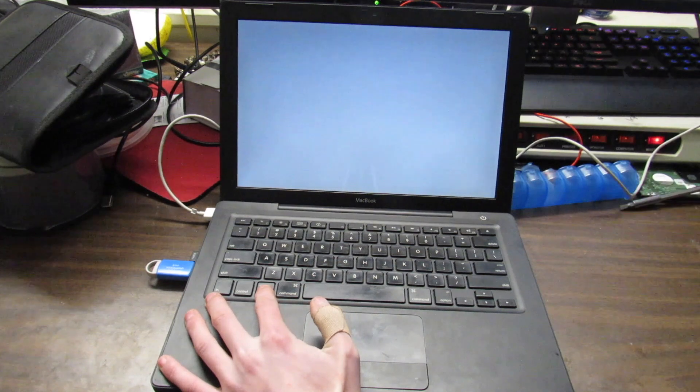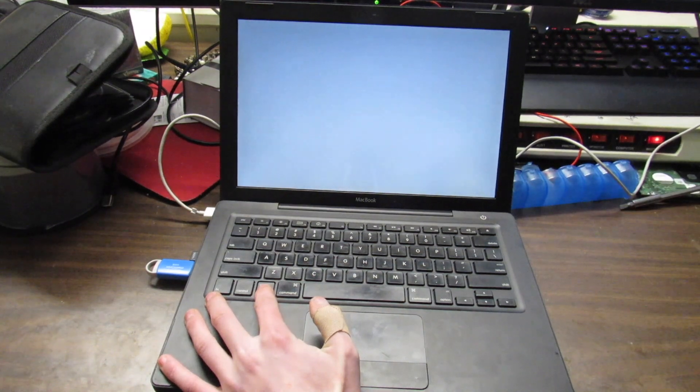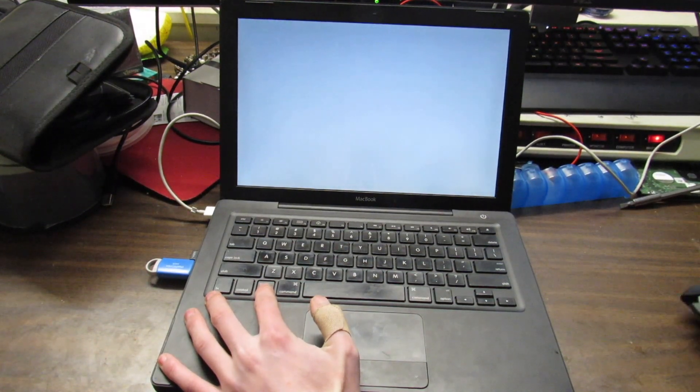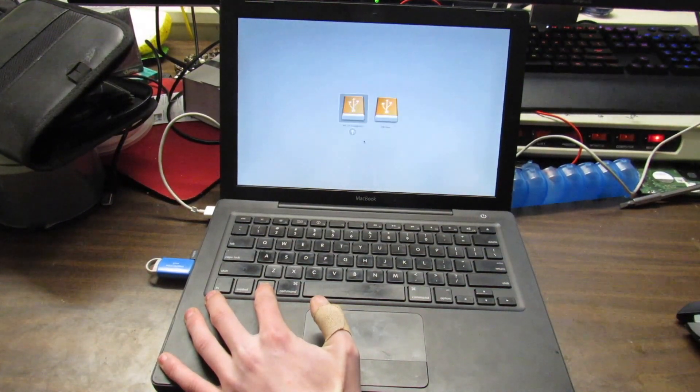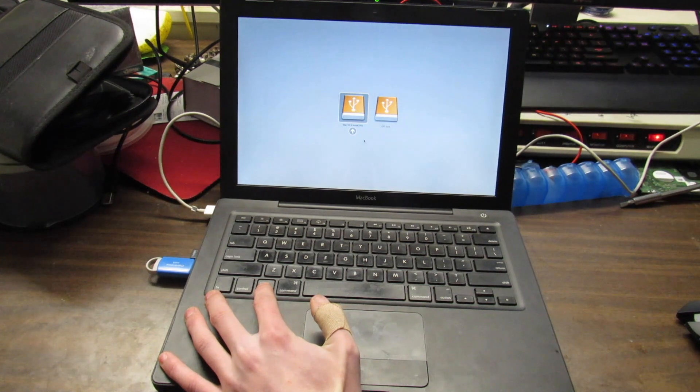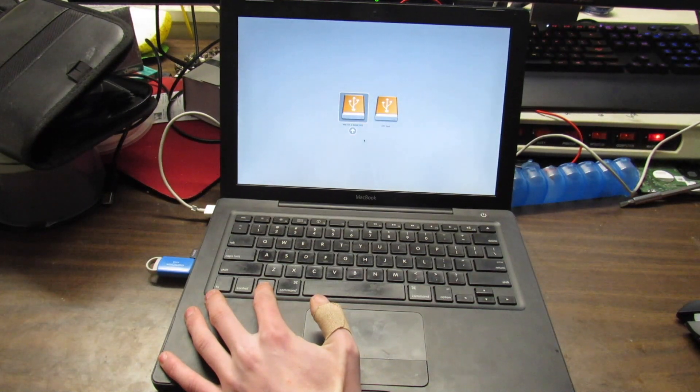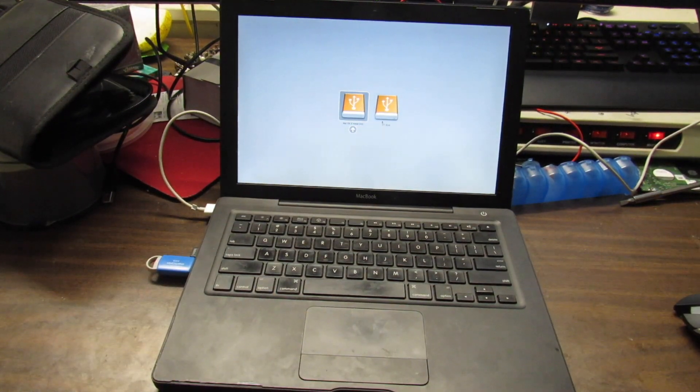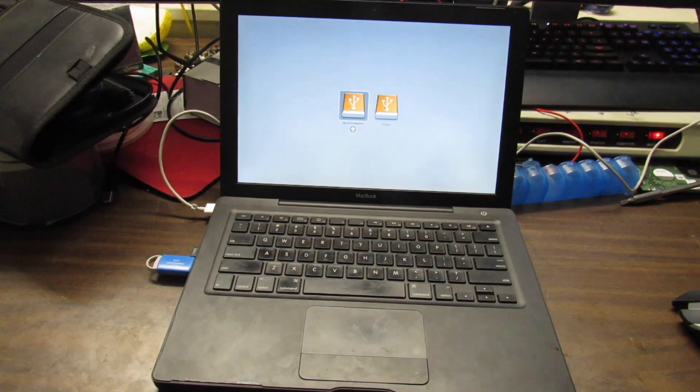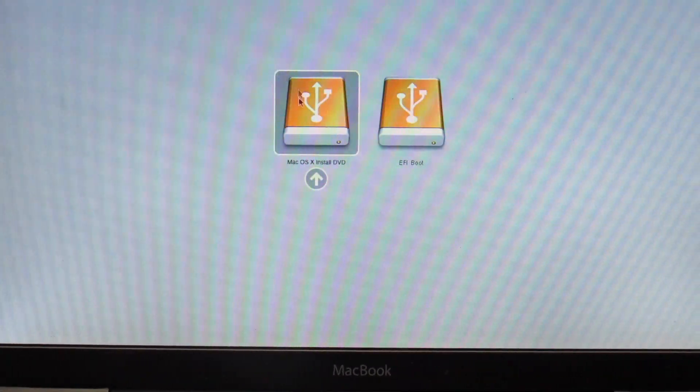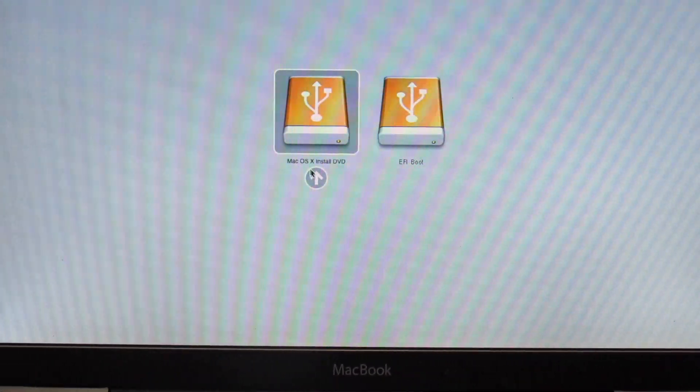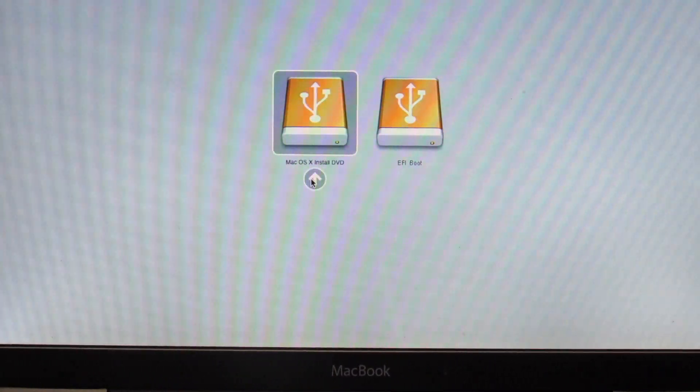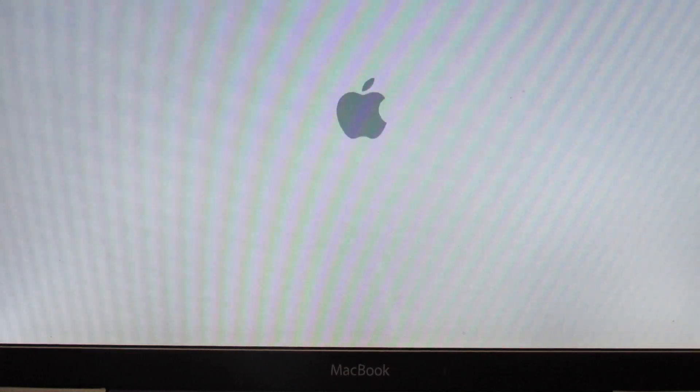It should display the boot menu in a minute. Or in about 30 seconds. Or less. Okay, there we go. We have two options here. Mac OS install DVD and then EFI boot. So we're going to click Mac OS install DVD and let it load.